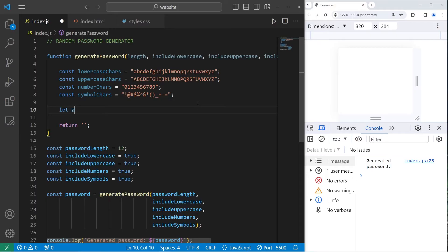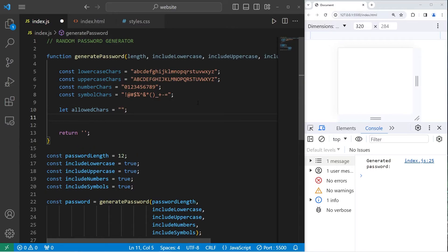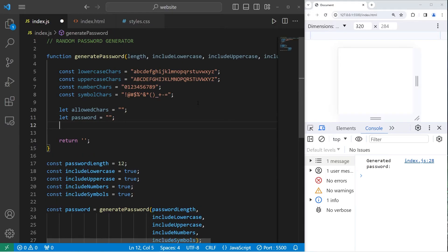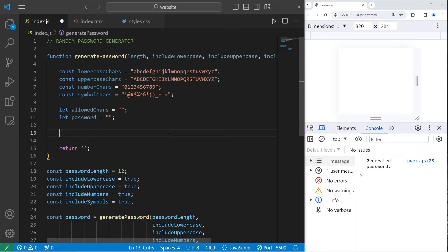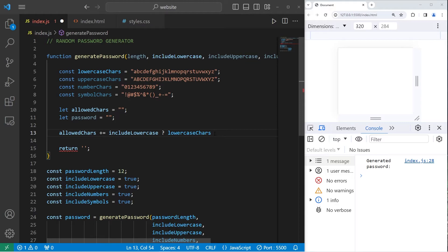We will create a variable for allowedChars — meaning characters — and an empty password: let password equal an empty string. If some of these constants are true, we would like to take that corresponding set of characters and concatenate it to the allowedChars string. So we'll take our allowedChars variable, use string concatenation with plus equals, and check to see if includeLowercase is true or false using the ternary operator. If we would like to include lowercase characters, we string concatenate our lowercaseChars; otherwise, we concatenate an empty string.